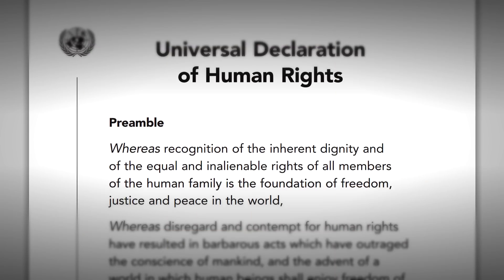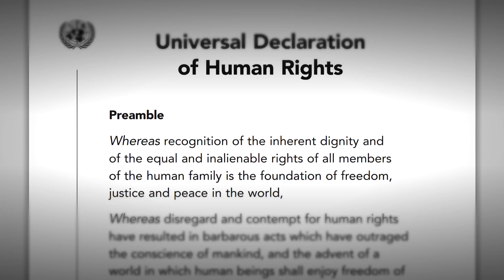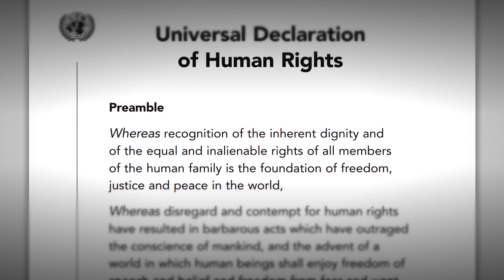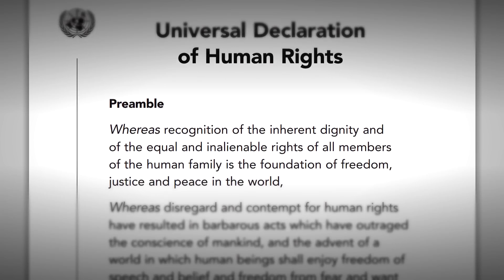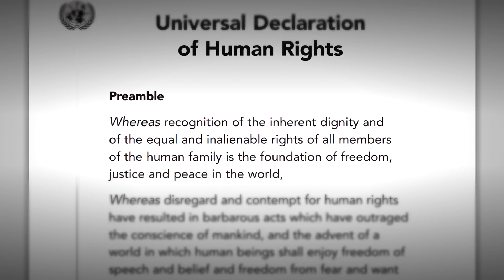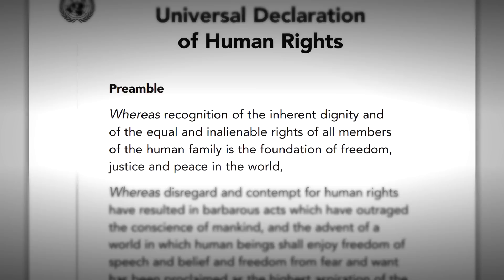The Universal Declaration of Human Rights states in its preamble that the recognition of the inherent dignity and of the equal and inalienable rights of all members of the human family is the foundation of freedom, justice, and peace in the world.